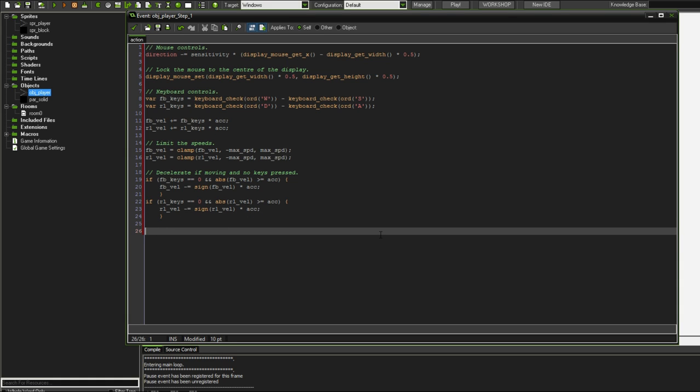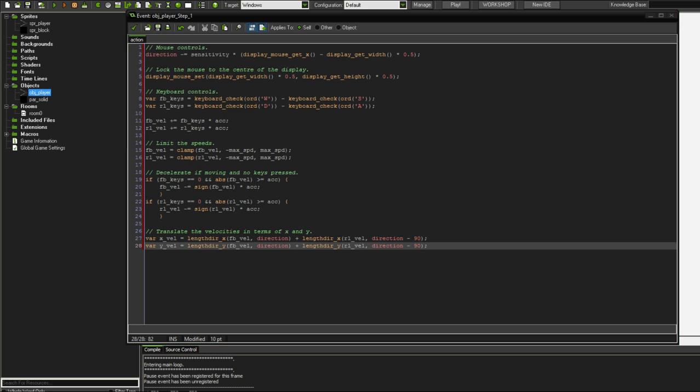Finally, well almost finally, we've been talking about front and back velocities and right and left velocities, but that's not something that GameMaker can typically use. GameMaker deals with x's and y's. So we need to translate our velocities into something GameMaker can use.